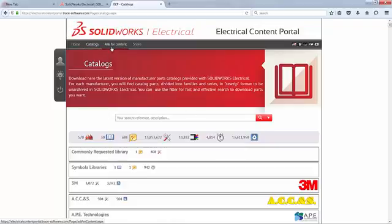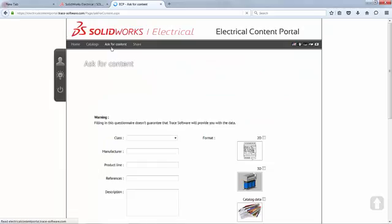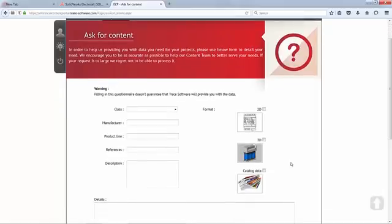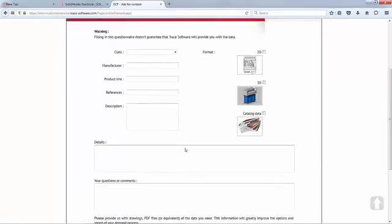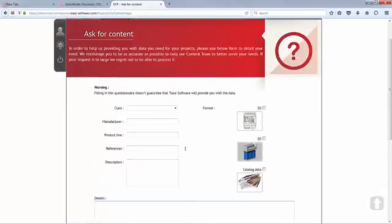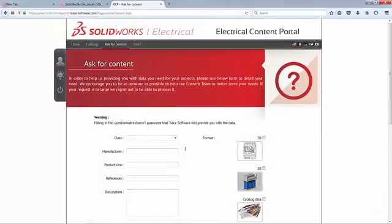You can also go on to the Ask for Content section. This is where you request specific information, be it 2D or 3D items or a catalog piece of information. Enter the required information and details, and submit it. If you do have additional information — for example, reference drawings or PDF files — upload them at the site. The more information you provide, the easier it will be to have this information incorporated into the library.